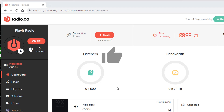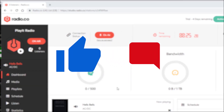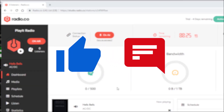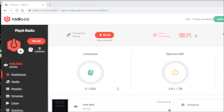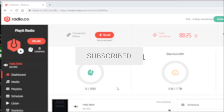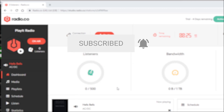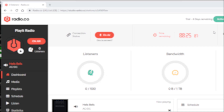If you want more videos like this one, please click the like button below and leave your comments in the comments section. To keep up with the latest goings on at PlayIt Software, you can subscribe to us on YouTube and like us on Facebook. I've been Jason Allen from PlayIt Software.